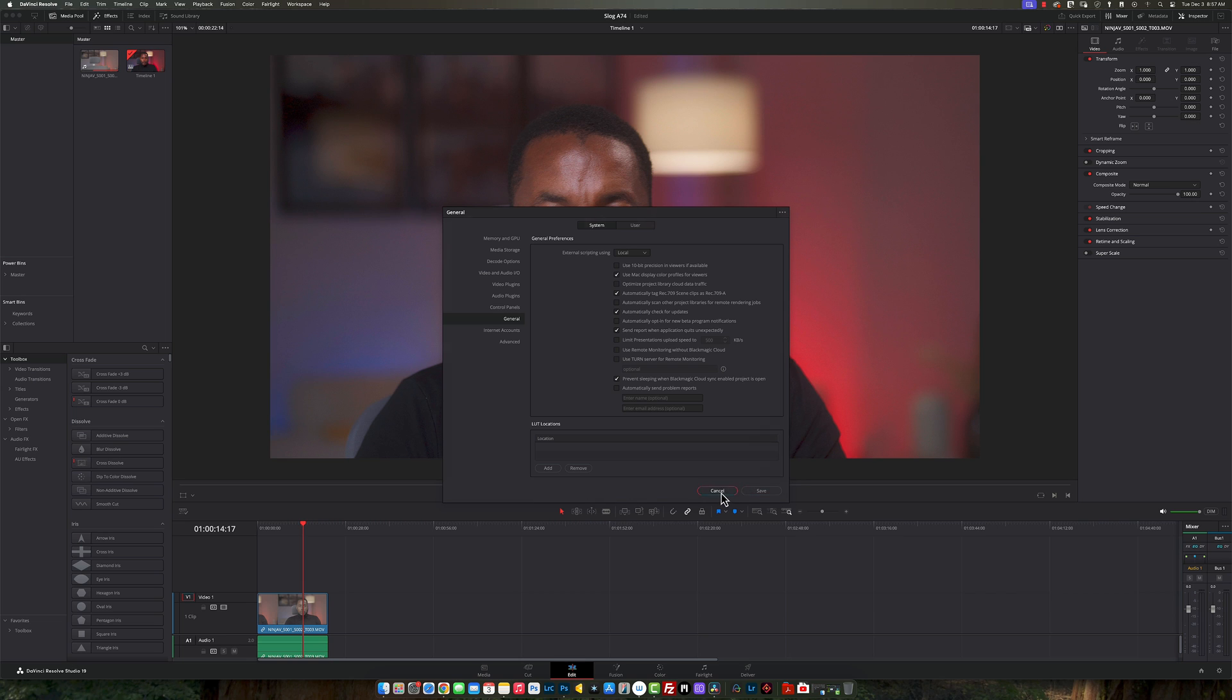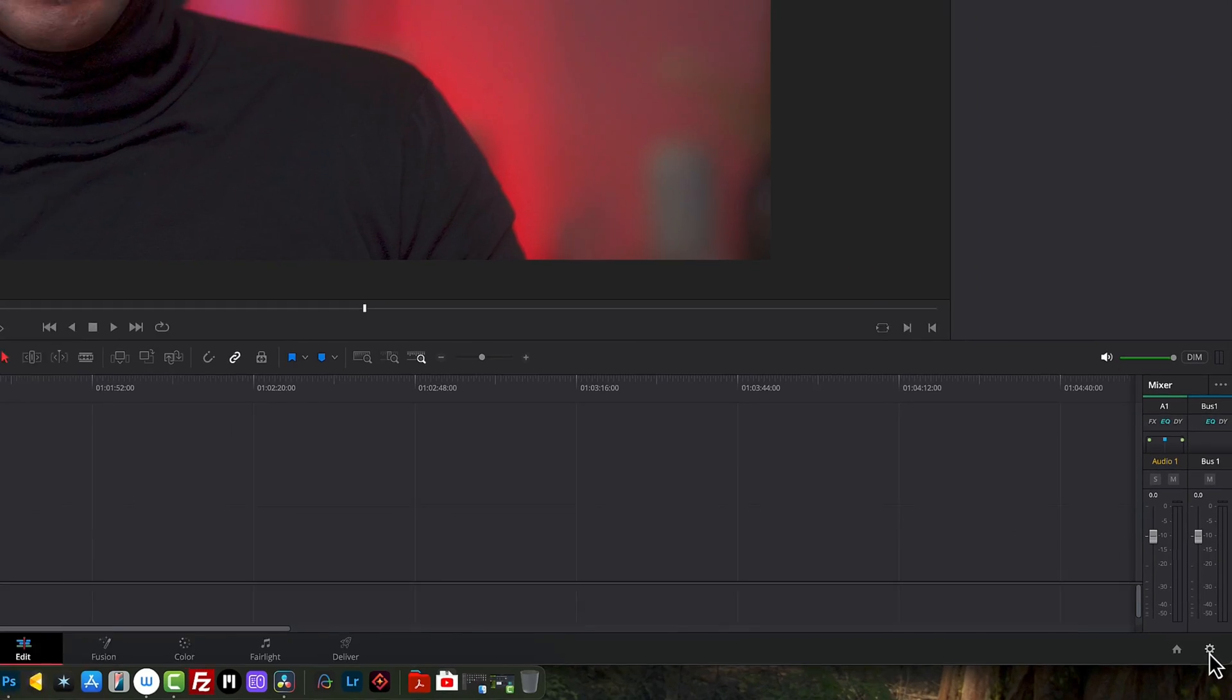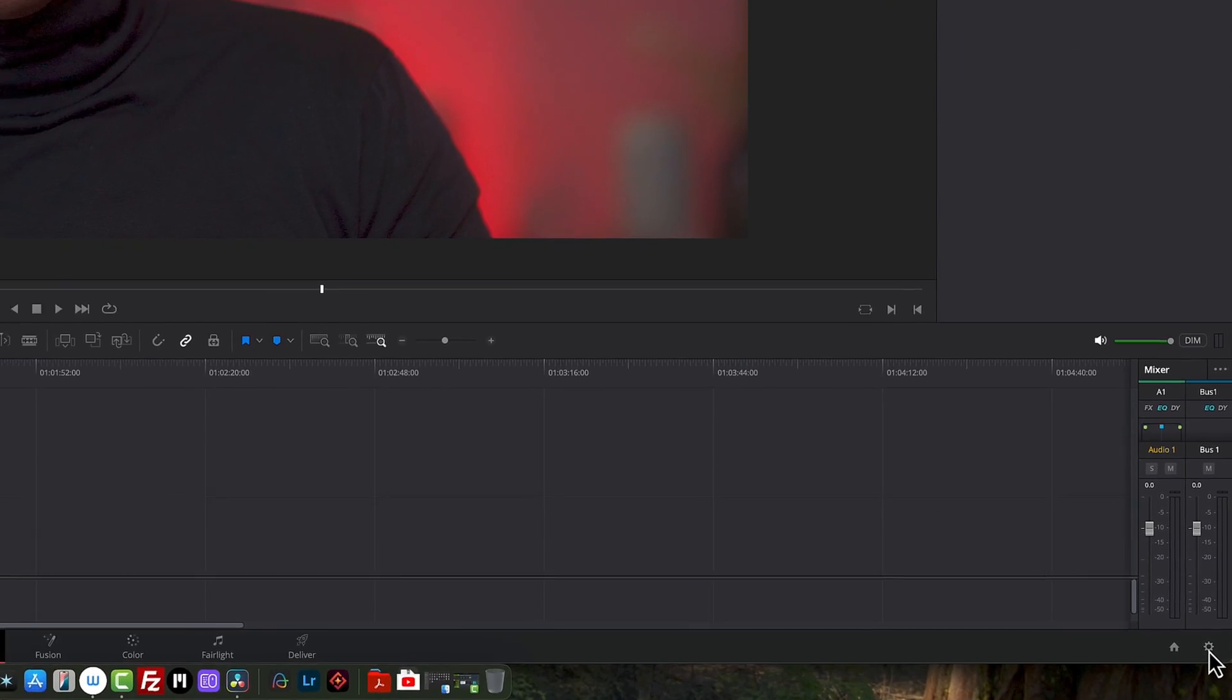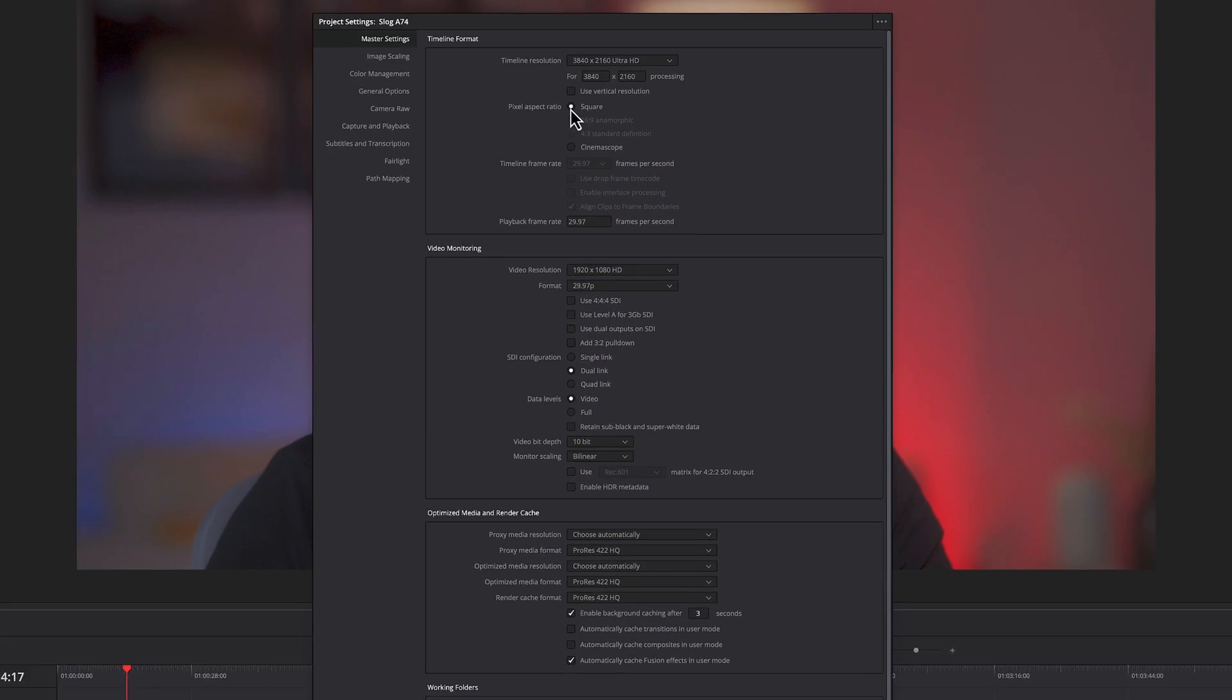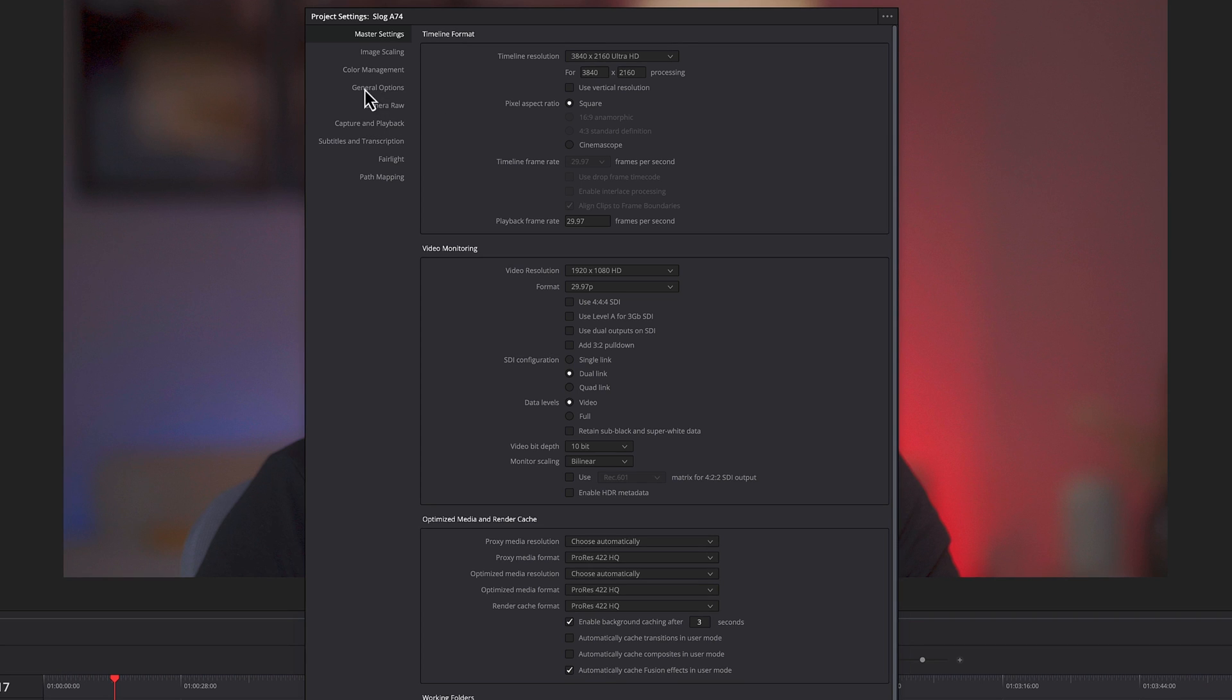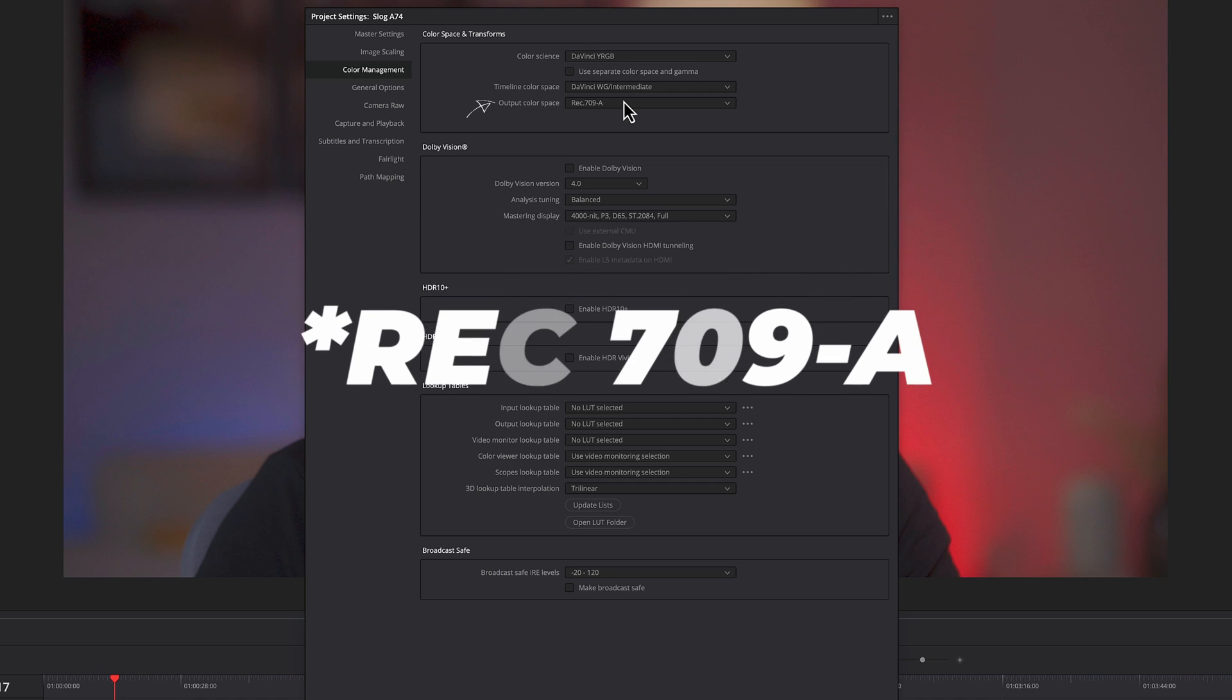So once we're out of here, the next thing that we need to do is come over here to this cogwheel right here. When I click on this, I'm going to come over here to your color management. And the only thing you need to do is make sure your timeline color space is DaVinci Wide Gamut Intermediate, and then your output color space is REC709.